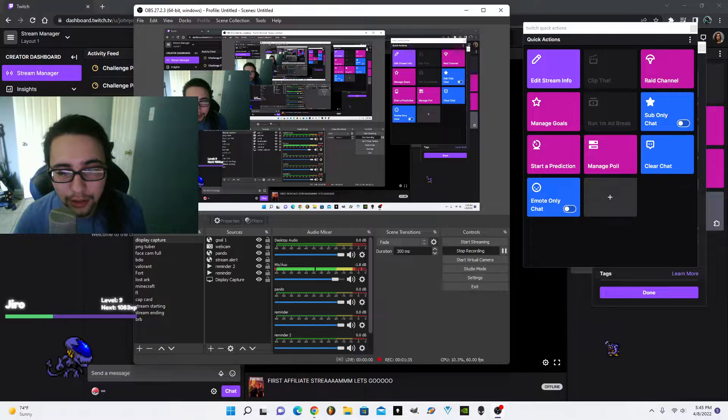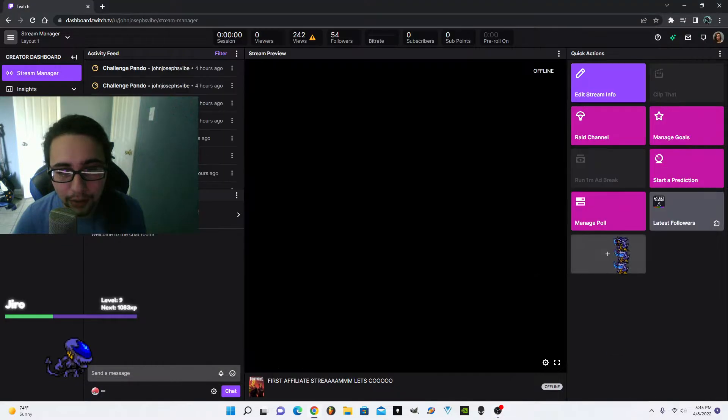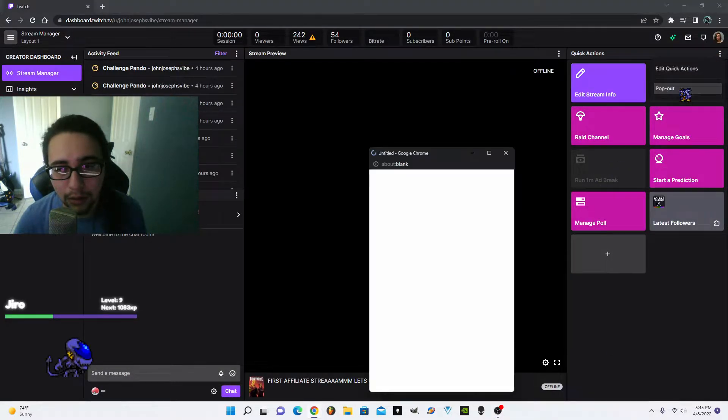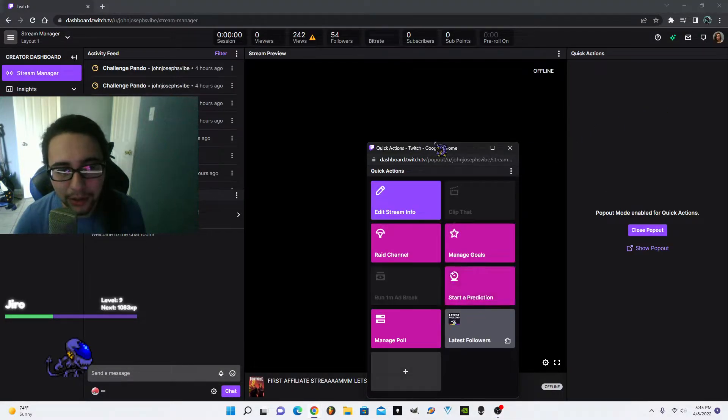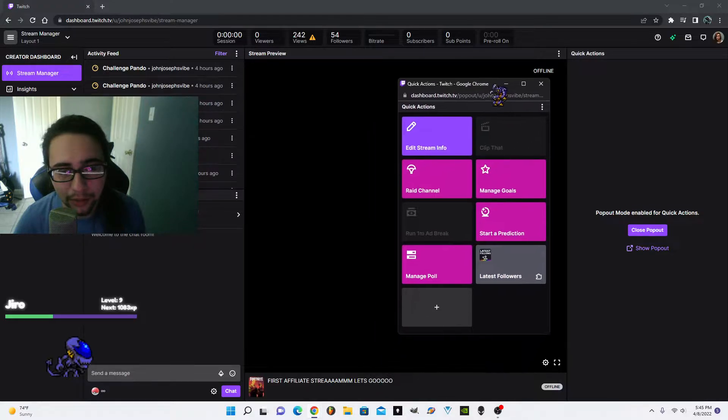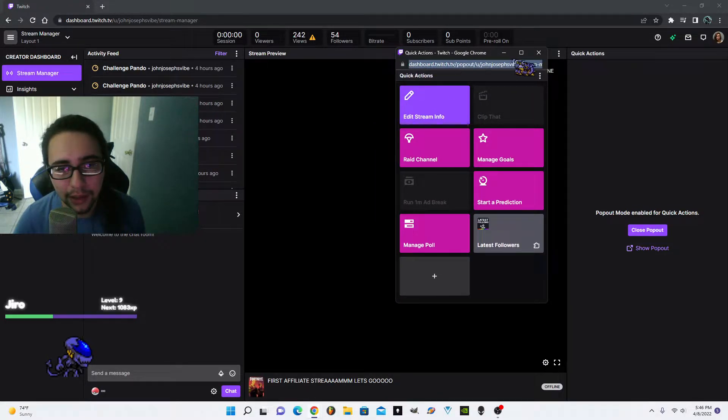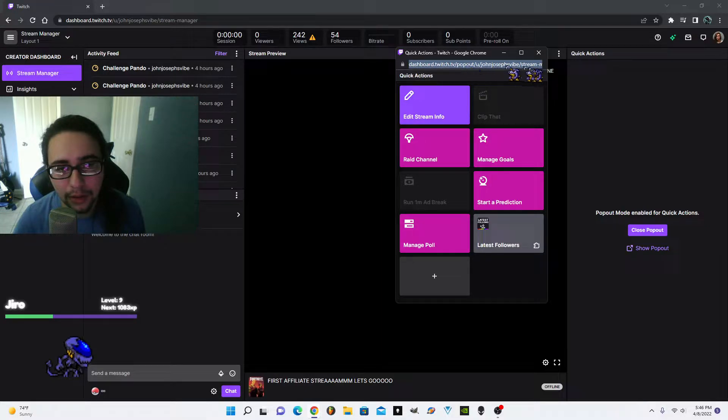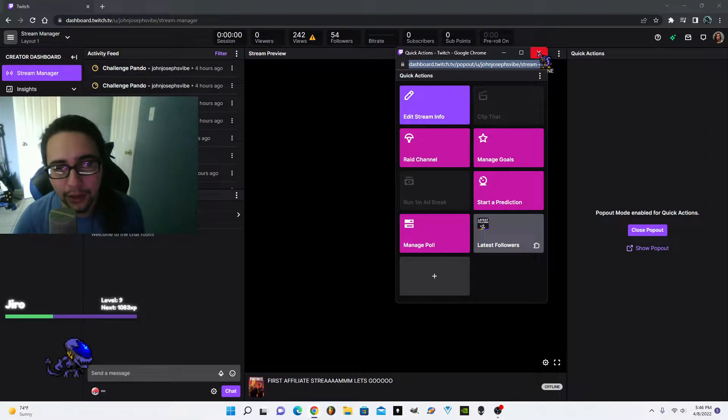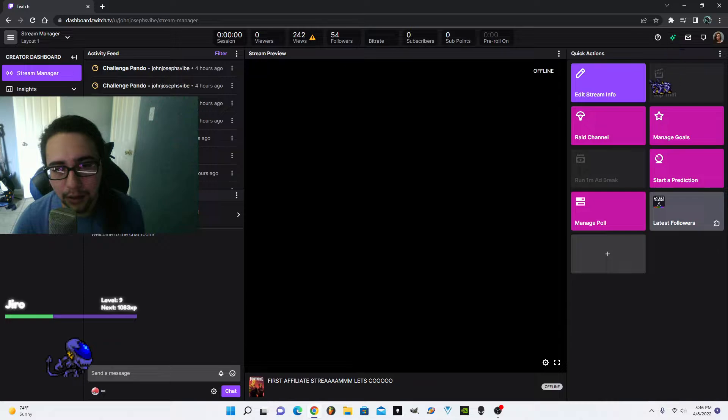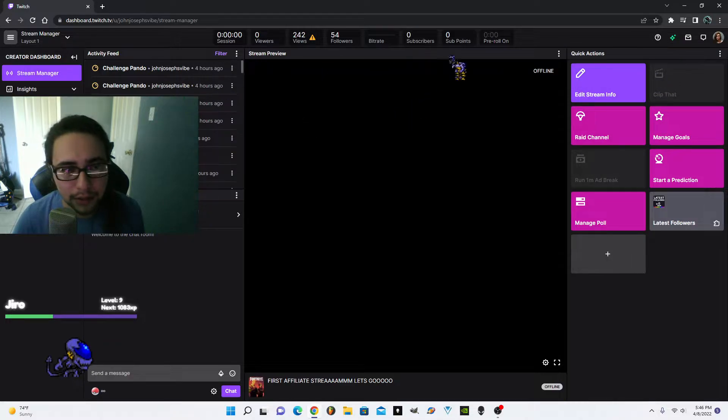You're going to have to go here, you click pop out. This is how I did it. So when you pop it out, you copy this link right here, dashboard whatever, you copy that link.